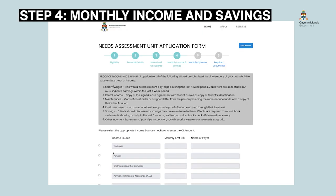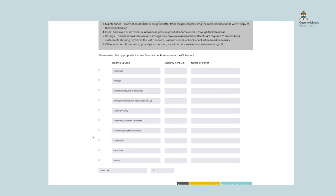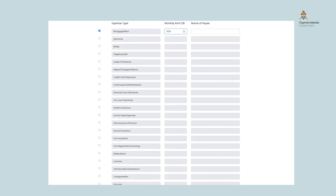Step four: Monthly Income and Savings. In order to make an informed decision, the NAU needs to be aware of any money received as income or from investments such as dividends, as well as savings and investments like fixed deposits. If you do not have any source of income or savings, click the save and continue to next section button at the bottom of the page. Otherwise, a table of income is displayed for you to input information in the applicable sections. Select the checkbox on the left, then enter the amount and the source or payer of that income. The total amount will be automatically calculated and displayed at the bottom of the table.